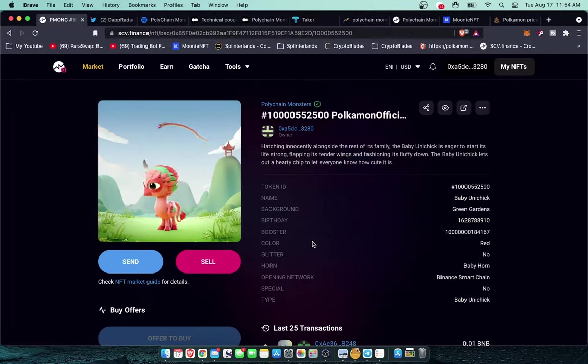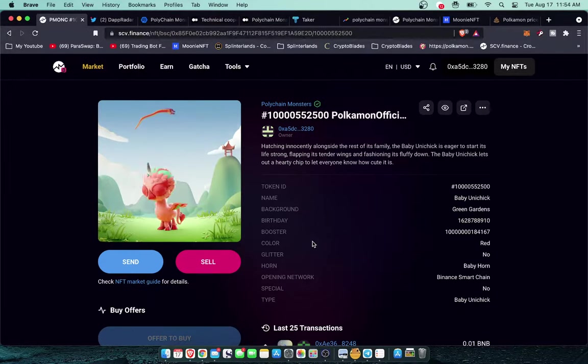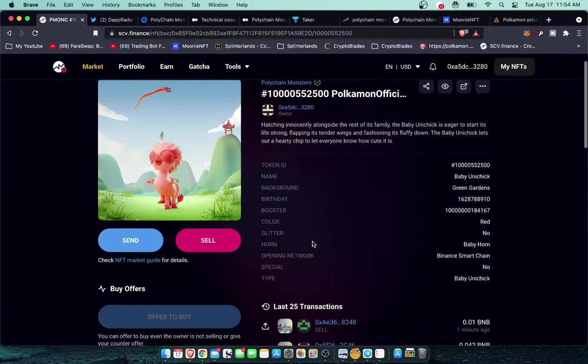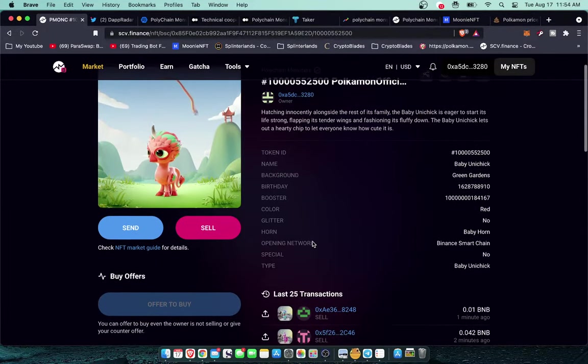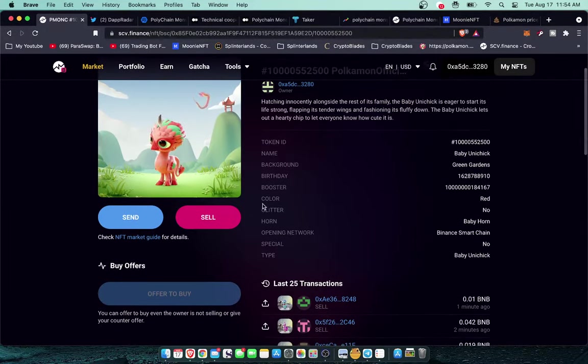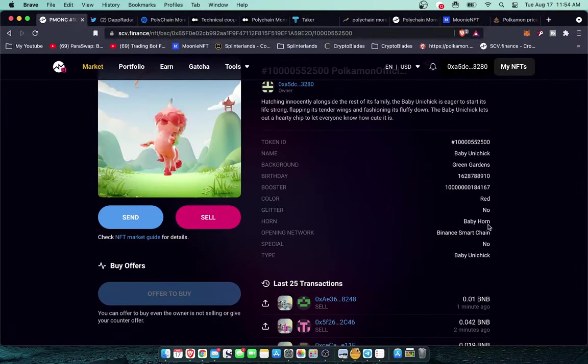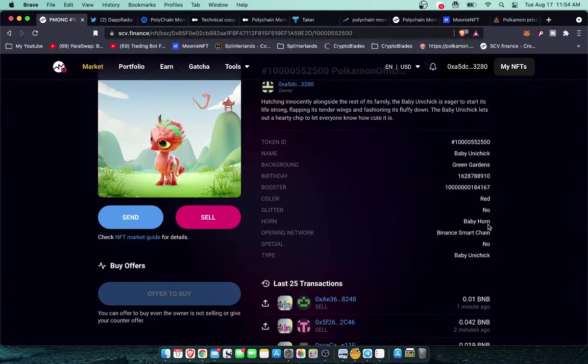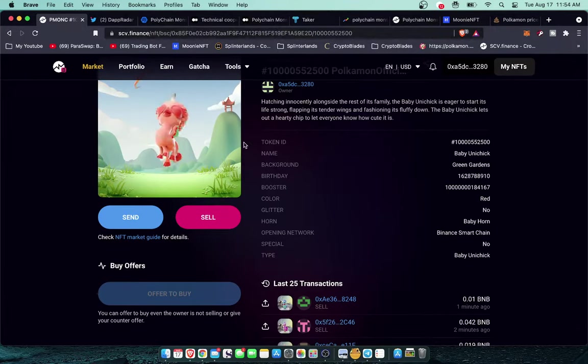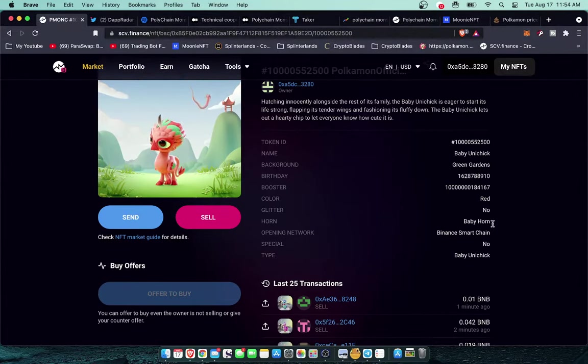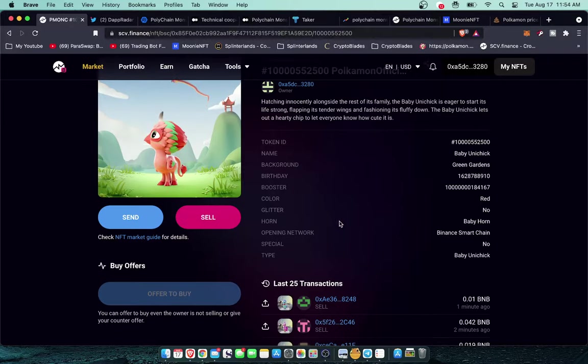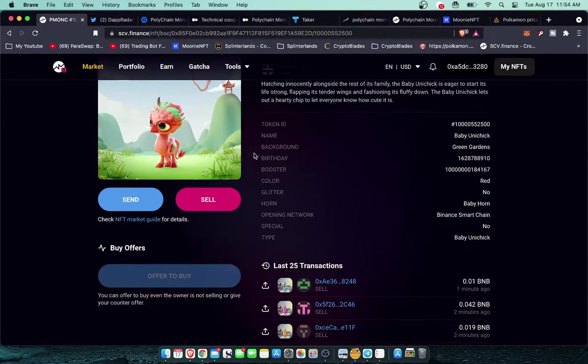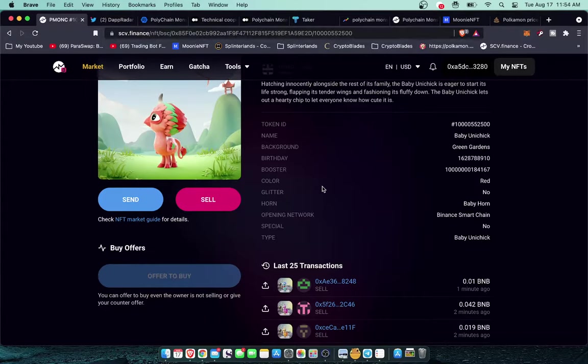If we take a closer look you can see that the traits here we have a background, birthday, booster ID, color, glitter, horn, etc. The main definers here are going to be the breed, which is right here baby unichick, the color. The rarest colors are black, purple, and yellow. So those are the colors that you're going to be looking for right off the bat when you're opening a pack to know right away if you got something rare.